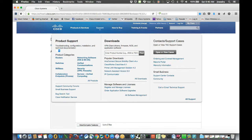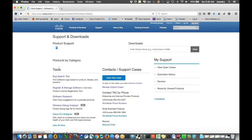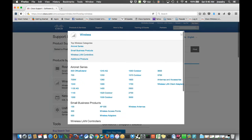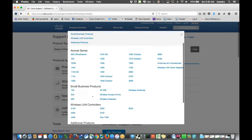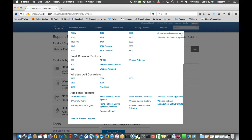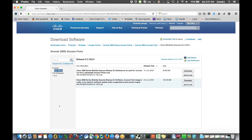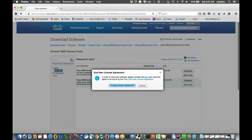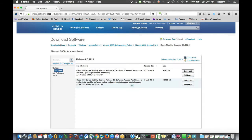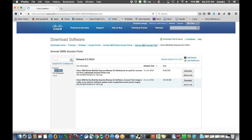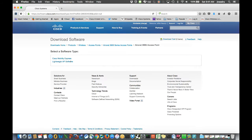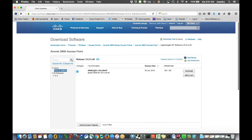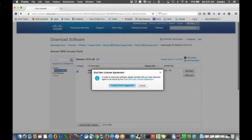This video shows converting a 3800 from Capwap to Mobility Express. You have to go online and download the latest versions 8.3.102, both the Capwap version and the ME. You will need to have both to actually get the AP upgraded.